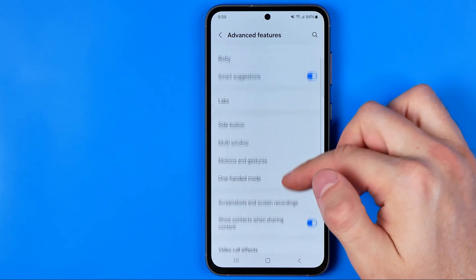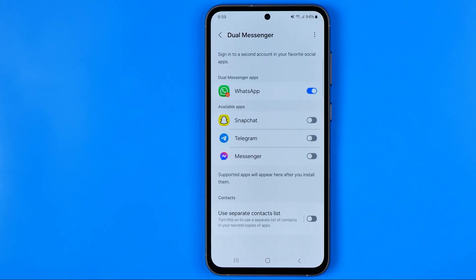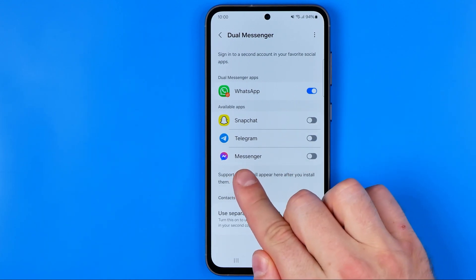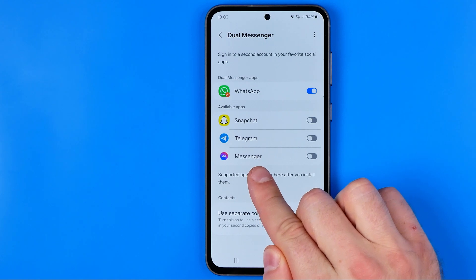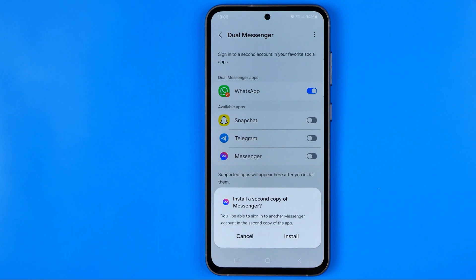Here we are looking for the option called Dual Messenger. On the next screen we can check all the applications that support that feature. The Messenger app has to be installed on your device before getting to that page. If it is installed, you will find the Messenger option here. All we have to do is turn on the toggle button next to it.